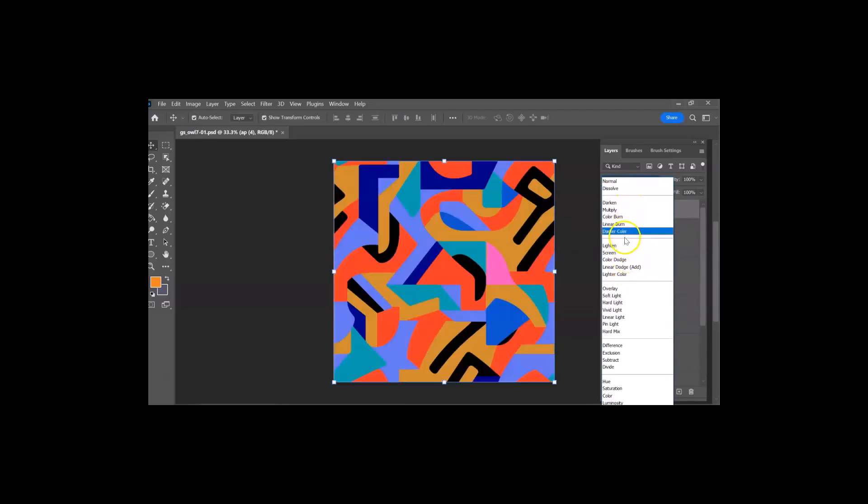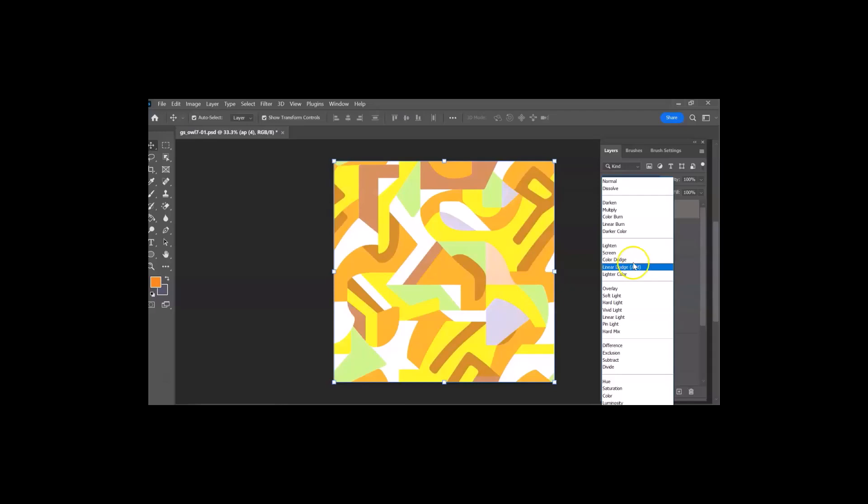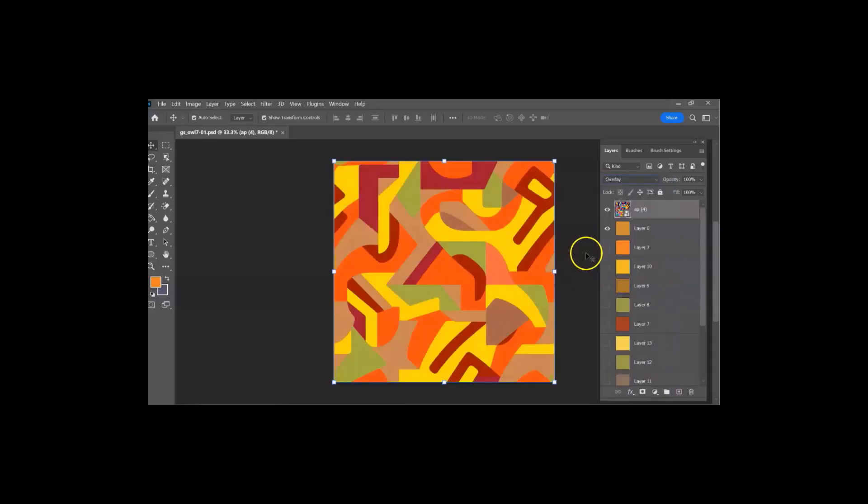so this setting here where it says normal, I'm going to go, you can try different things like lighten, screen, color dodge, and it does change the color. I'm going to click overlay, and immediately all of those blues are gone, and it looks more like fall, doesn't it?